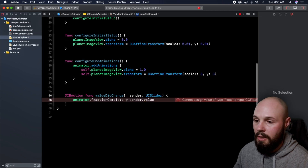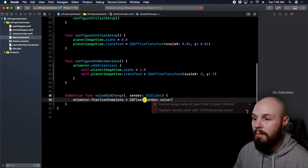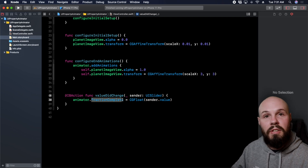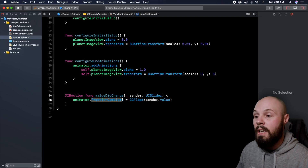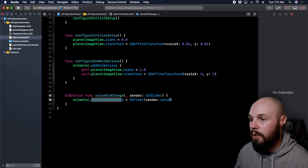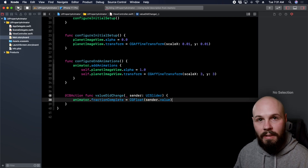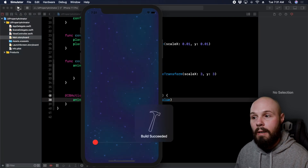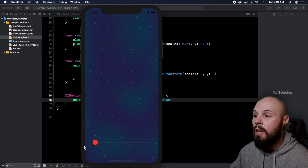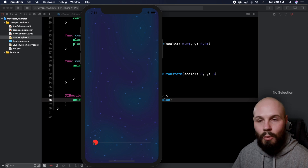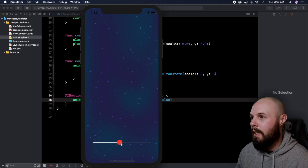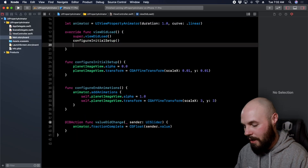To control the animation, we use `fractionComplete`. We set `animator.fractionComplete = CGFloat(sender.value)`. The fraction complete is the percentage completion of the animation from zero to 100 percent, tied directly to the slider. Let's run it — but first remember I forgot to call `configureEndAnimations`, which is why nothing was happening. I do that all the time — I write the function then forget to call it.